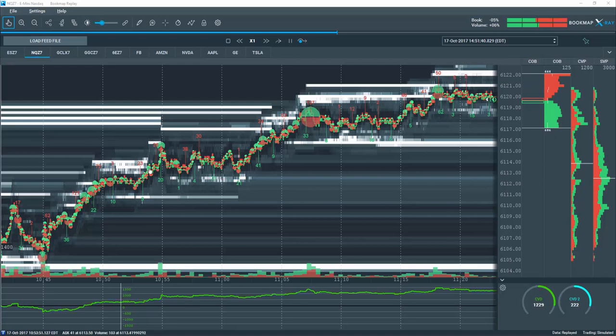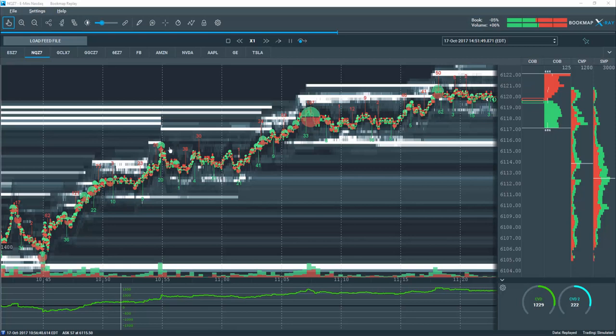We also see it here in this area. They were here on the offer, now they're on the bid here, supporting price in this breakout, and new understanding of price up at this level.